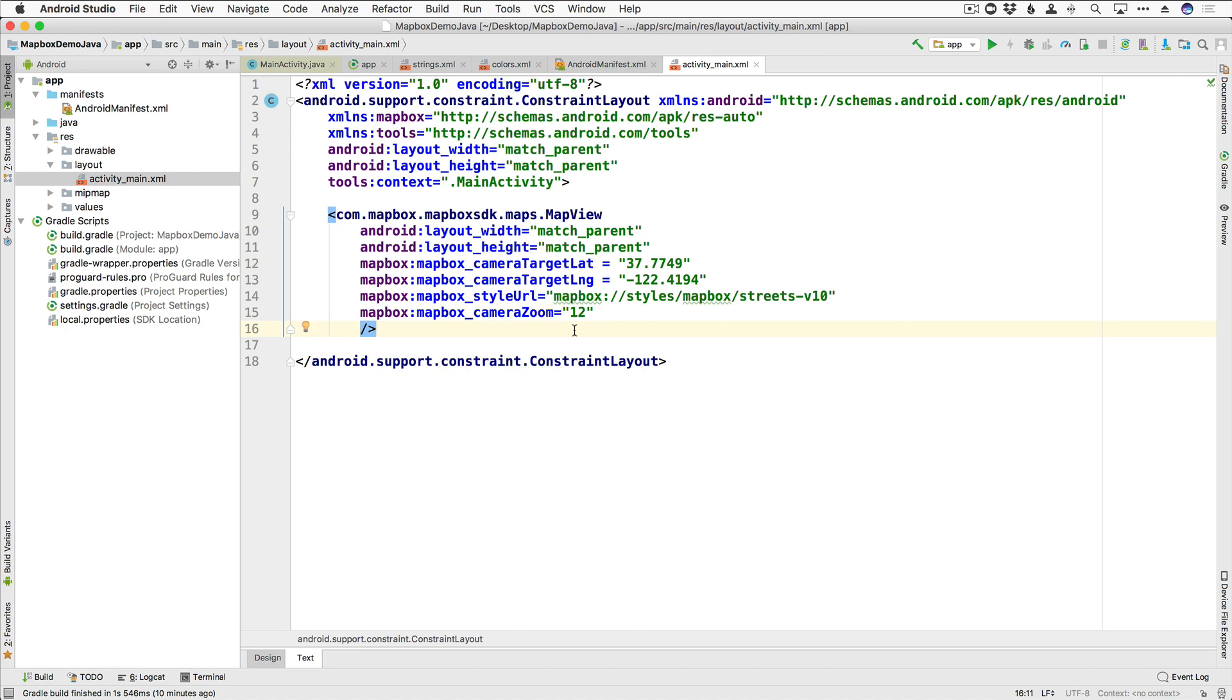All right, so we have added our map view widget, we've set the width and height to match parent, we've set a target latitude and longitude, we've given it a style and a zoom level.